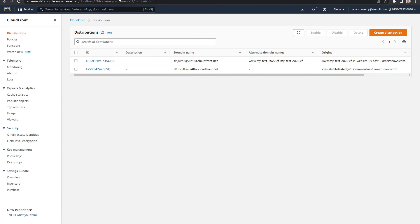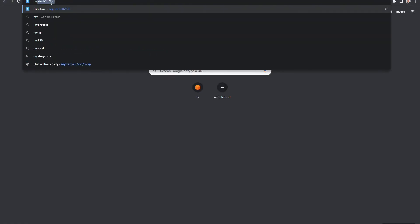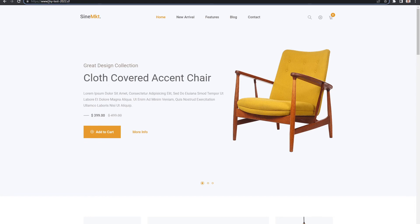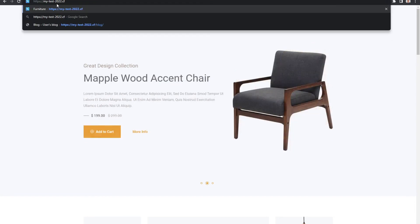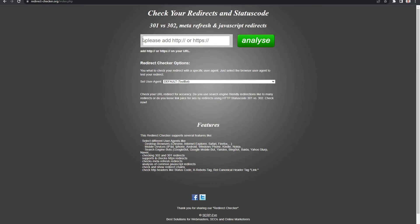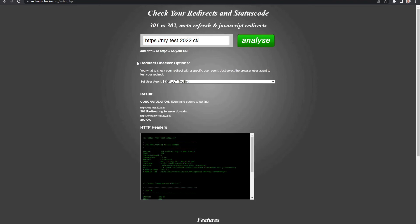To verify, visit your domain — for example, mytest2022.cf — and try removing the www and hitting it again. As you can see, it redirects correctly. You can also use a redirect checker tool: entering the domain and clicking Analyze shows a 301 redirect to the www domain, exactly as written in our Lambda at Edge function — and it works.